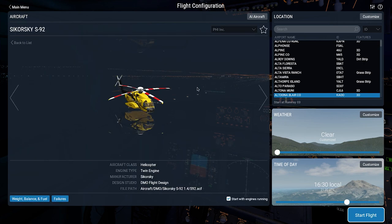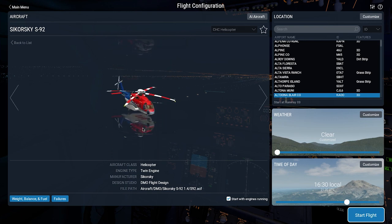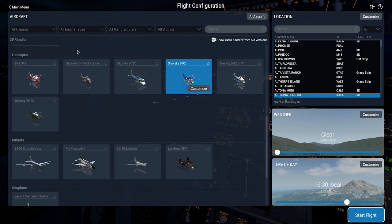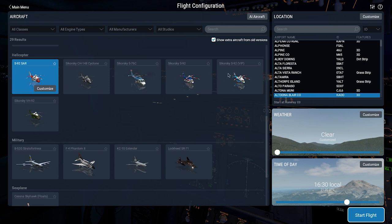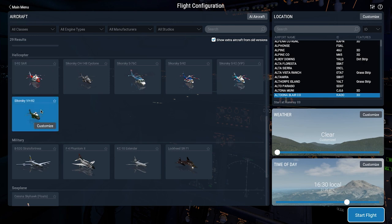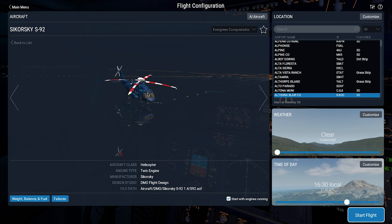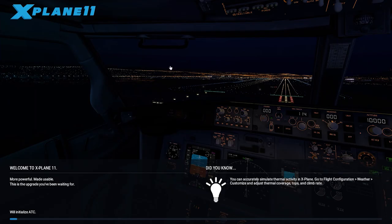The main thing is that the S92 works now — that's really the main thing here. In the new user interface, you can scroll through the different liveries available using the mouse wheel or the drop-down menu. All of the variants that existed in previous iterations of the S92 are still available: the CH148, a search and rescue variant, a VIP variant, and a somewhat fictional VH92 variant for Marine One. Let's load the offshore air taxi model with the PHI paint scheme and start a flight.